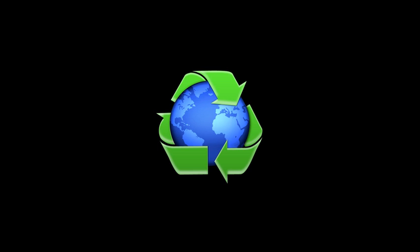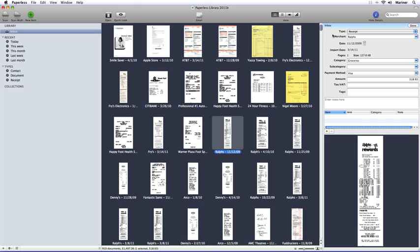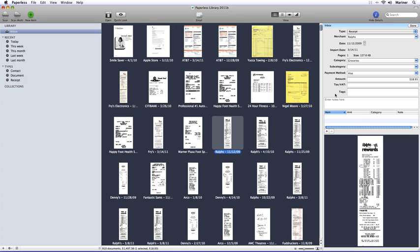This next section is all about how to create information that will be useful for you in Paperless. The Details area is made up of a series of fields and you can enter the information in a variety of ways. Now we've come up with some suggested fields for you, but you might want to add or change some fields to make the information more meaningful. To do that, access the Library Configuration area by either pressing Command-L on your keyboard or from the View menu choose Show Library Configuration.